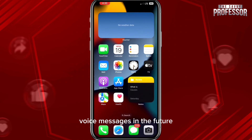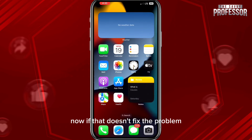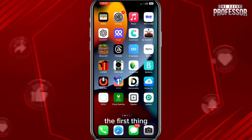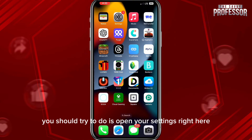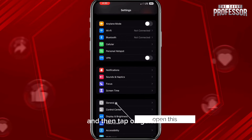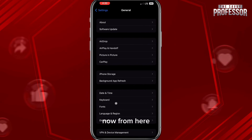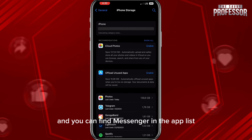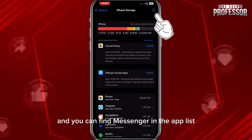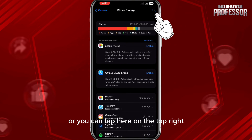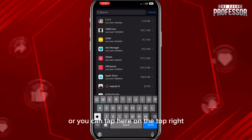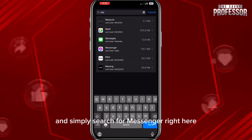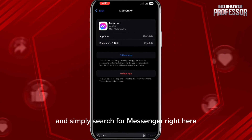If that doesn't fix the problem, open your Settings and tap on General. From here, tap on iPhone Storage and you can find Messenger in the app list, or you can tap the search icon in the top right and simply search for Messenger.